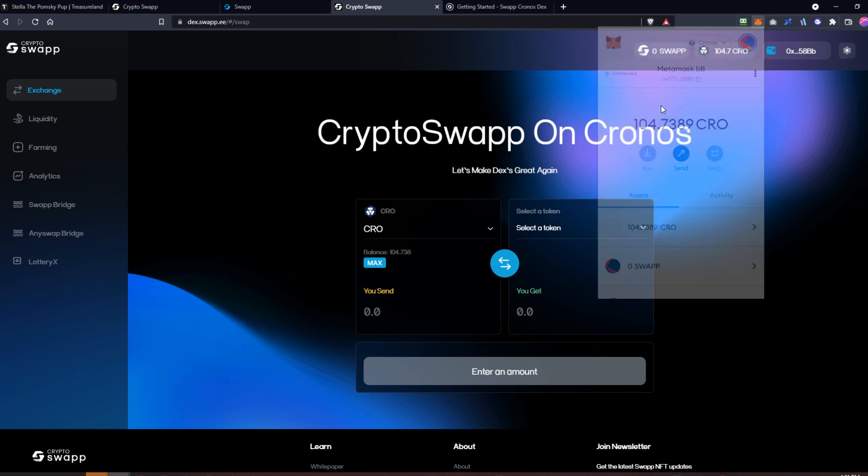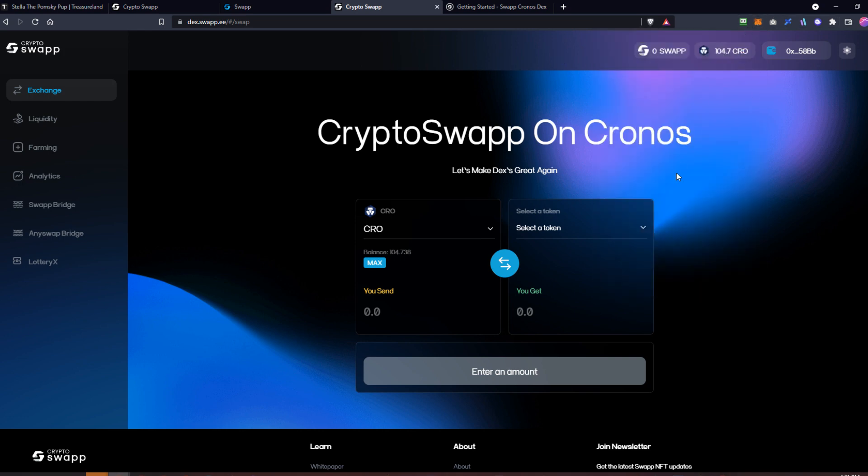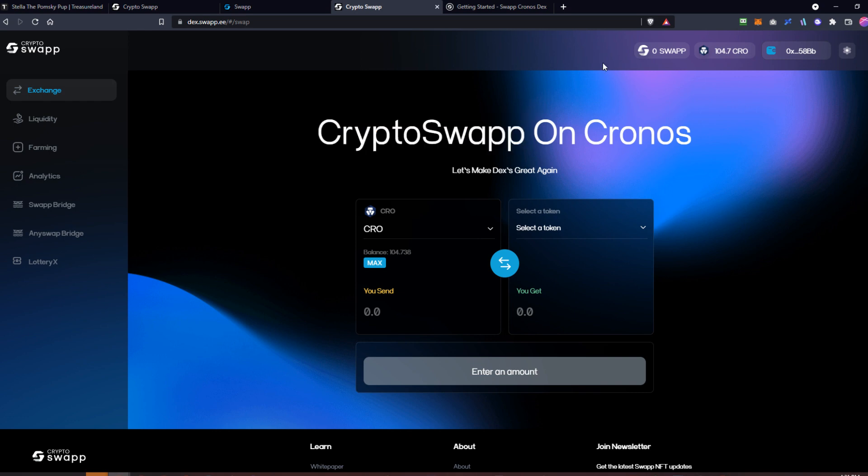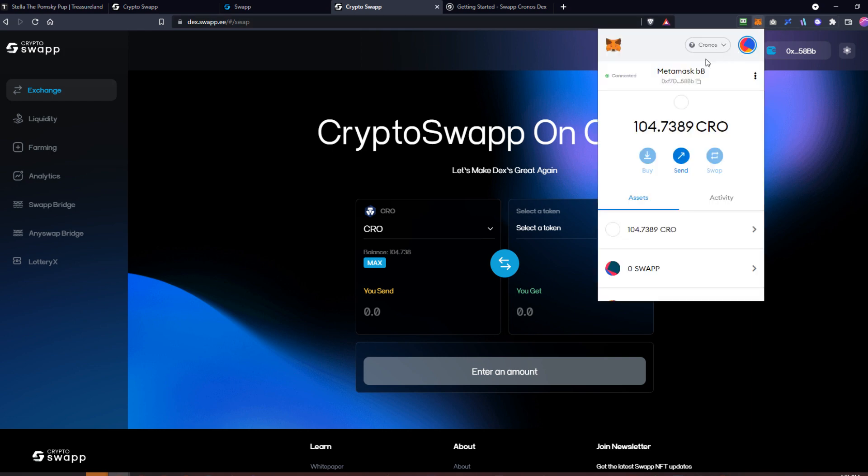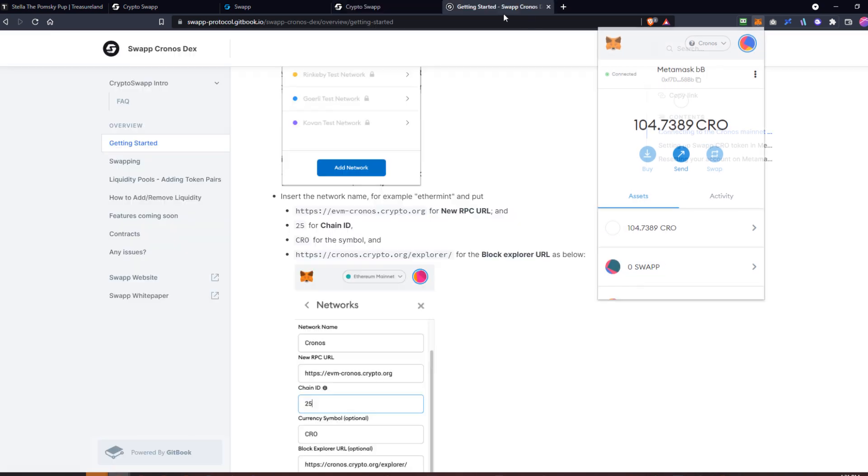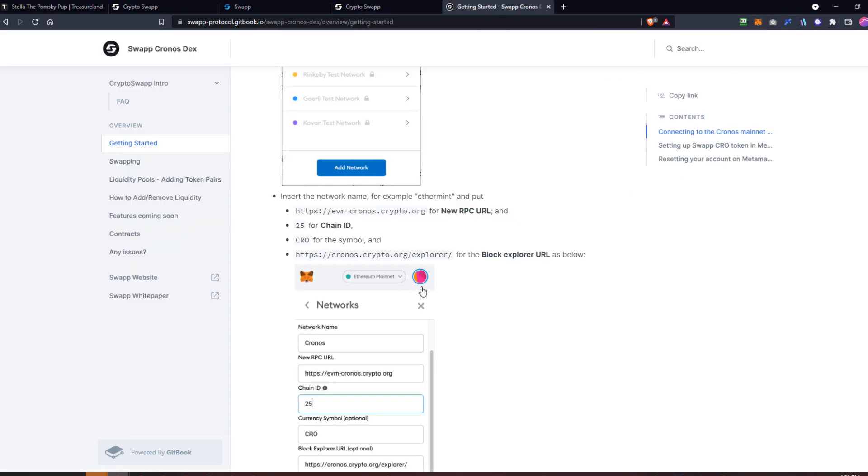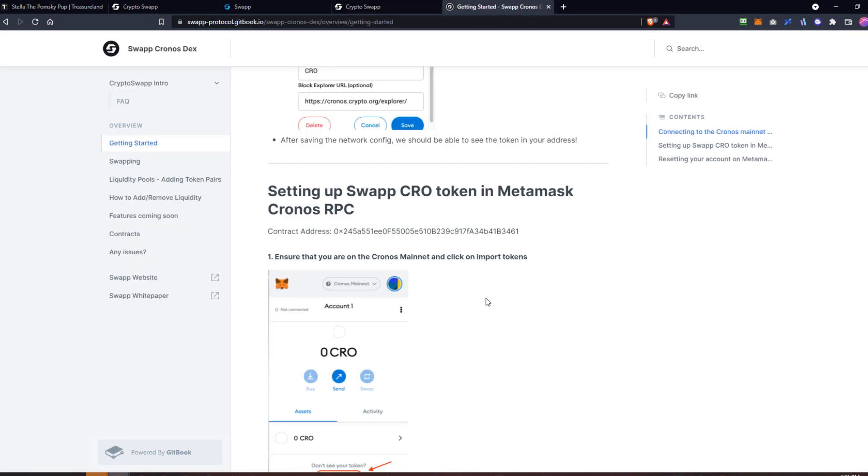One other question that pops up is, 'I just set up the Chronos profile and I don't see the placeholder for the swap right here.' Just realize that is a different contract address on each of the blockchains. The way to get that and copy and paste it in there is to go here in the setup instructions.